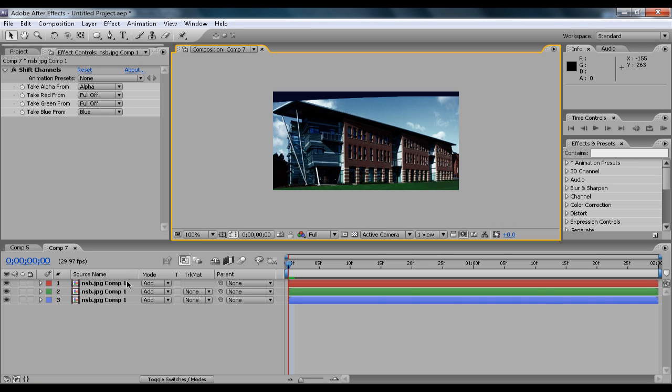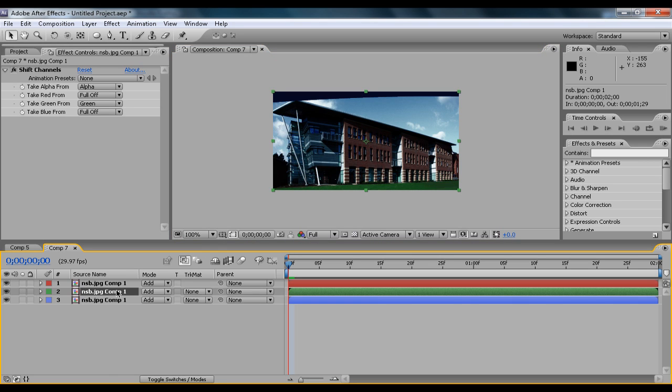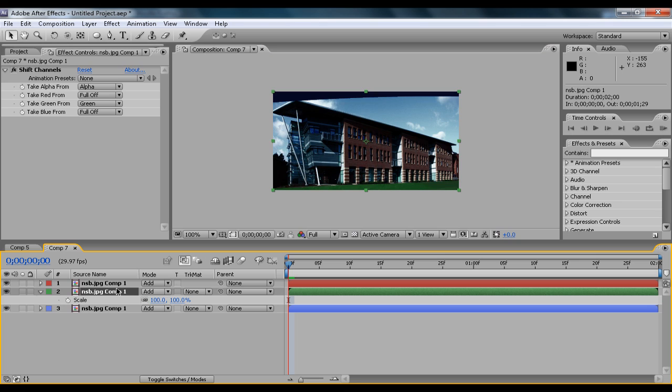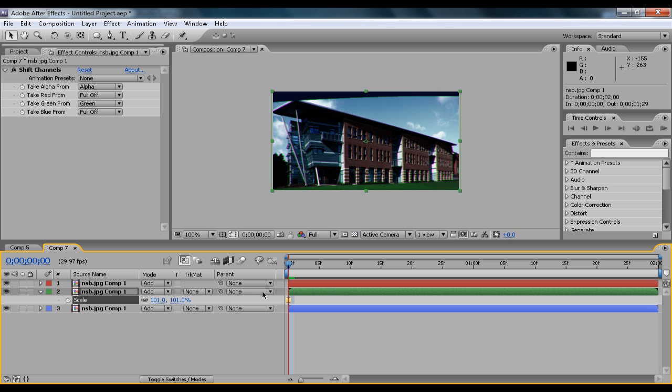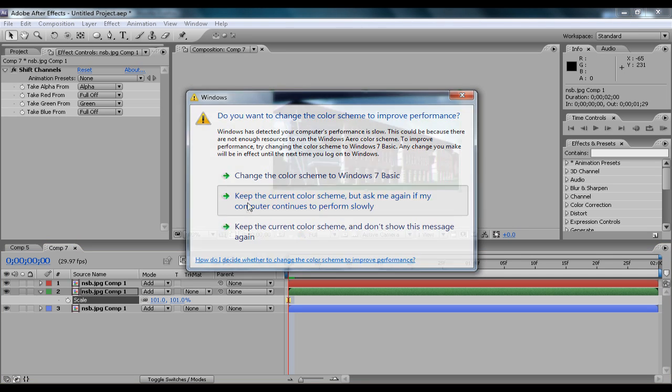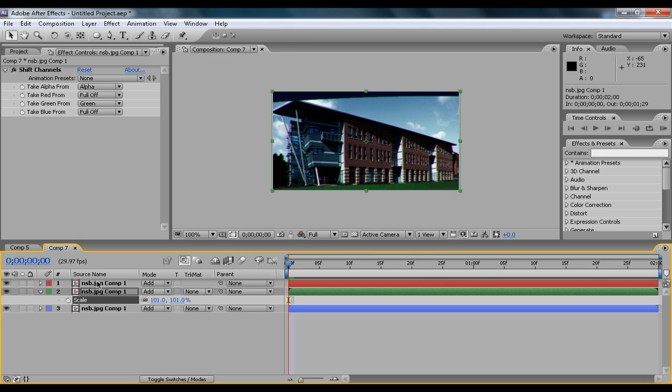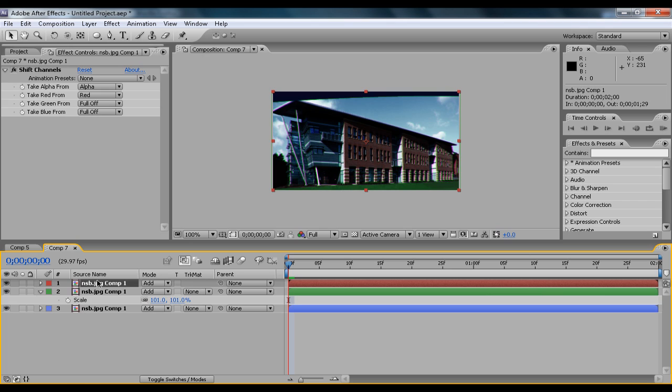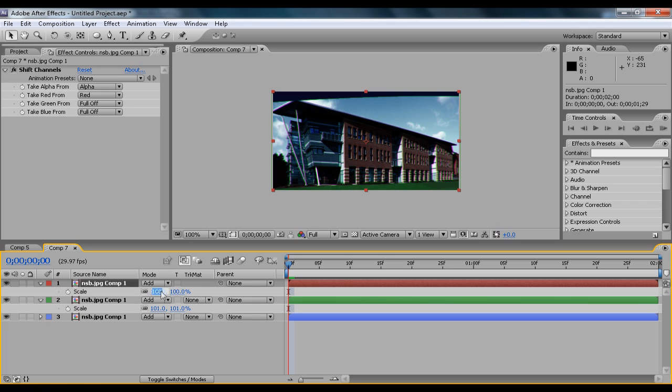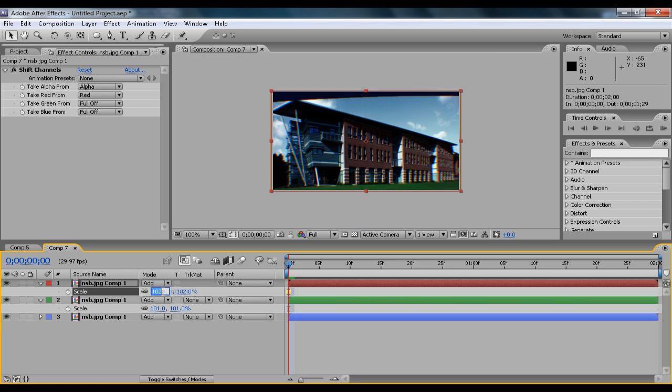Now what you want to do is hit S while hovering over one of the top two and change it to 101. That will make it a bit larger so you can see the outsides of the green. And then on the top, you can hit S again and change it to 102 or 99.